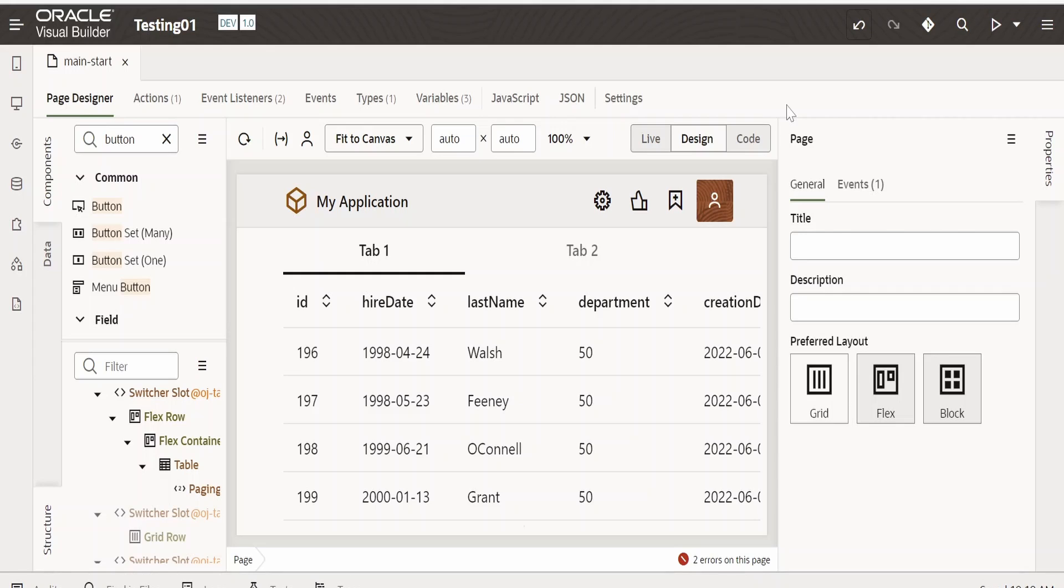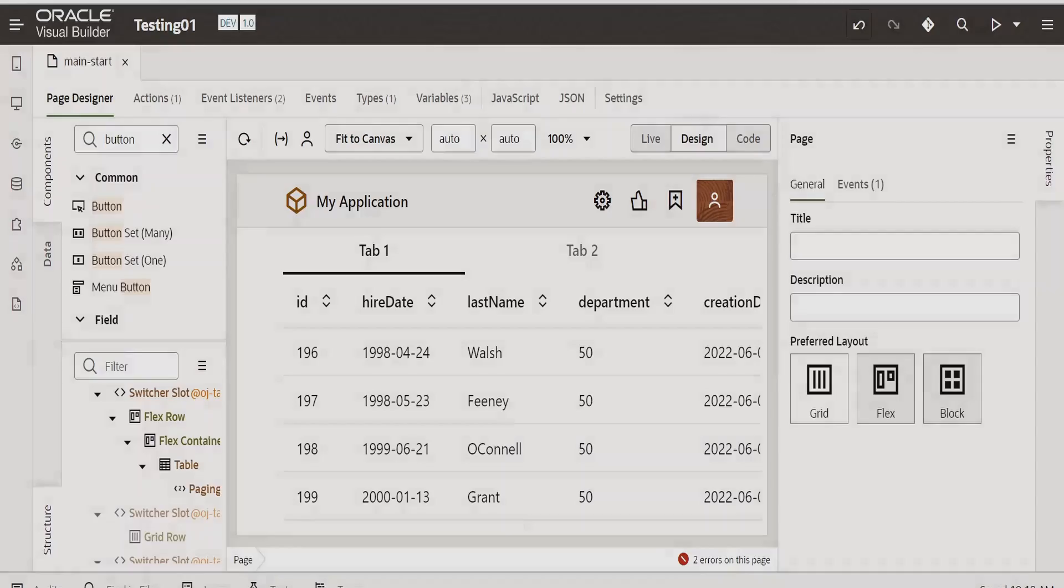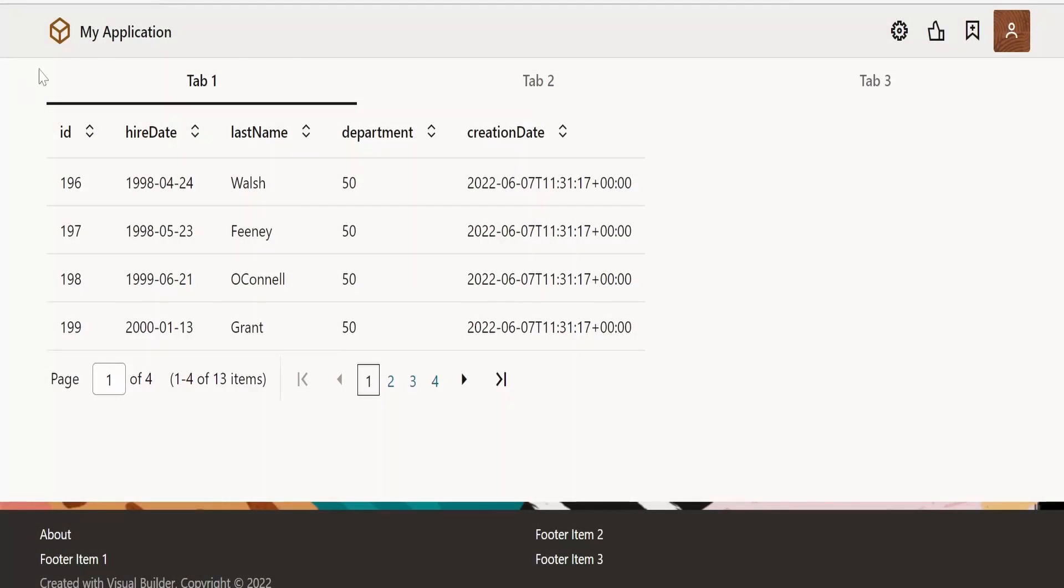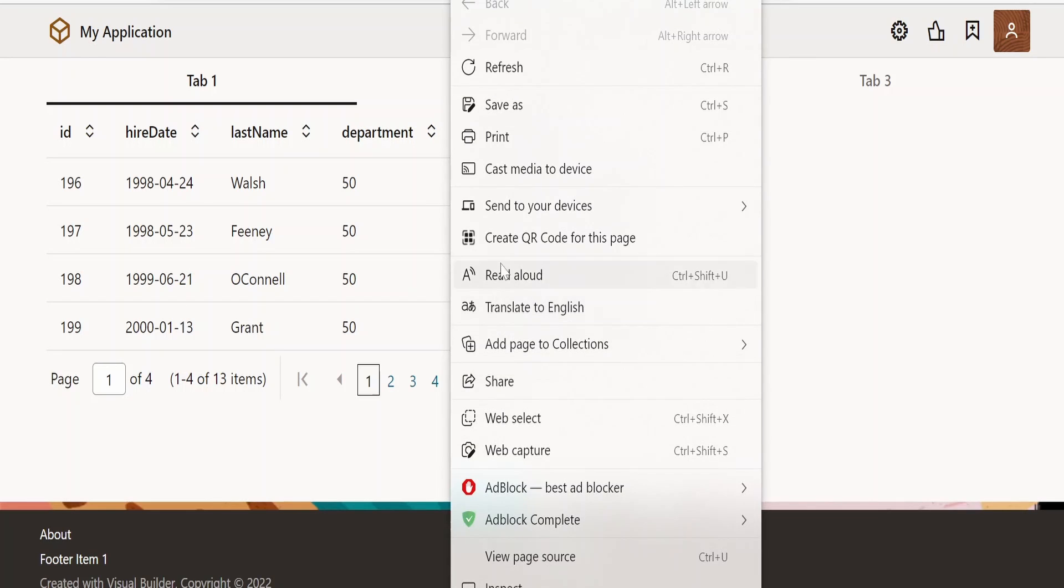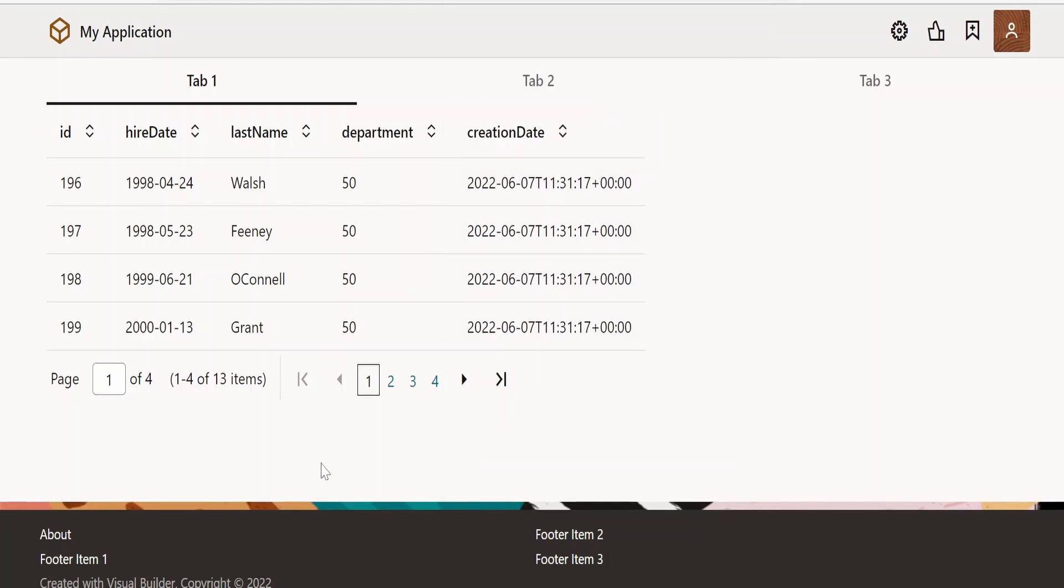In this class we are going to learn how to create a button on click of which it will print the page. For example, this is the page. If you want to print this page right now, we need to right-click on this page and select this print option. So we are going to automate this by creating a button over here at the bottom of the page, on click of which it can print the page.